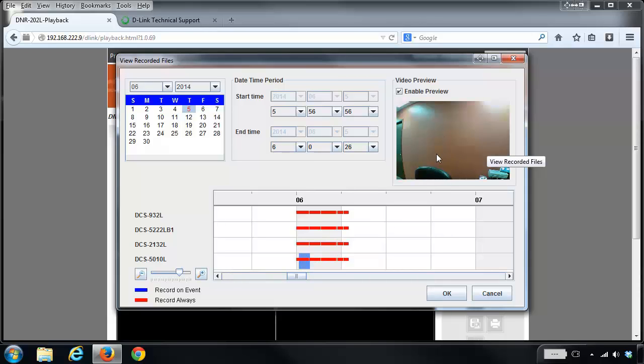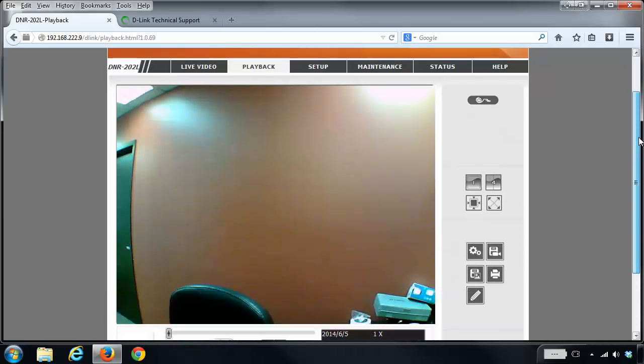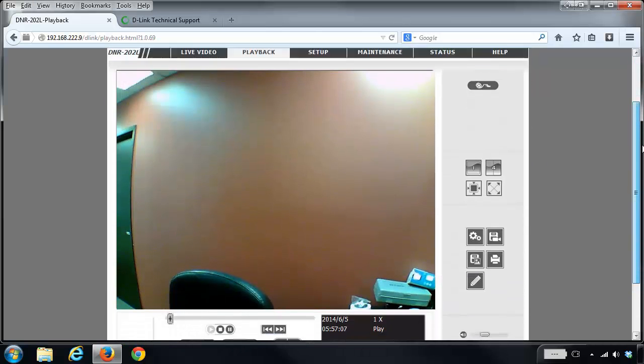I'm going to click on OK, and I'm now able to view that recording.